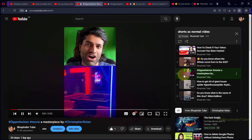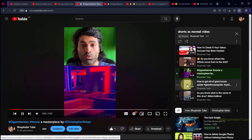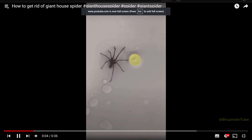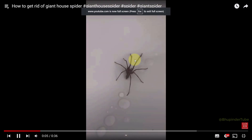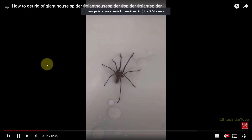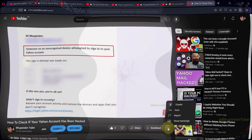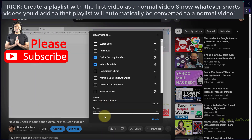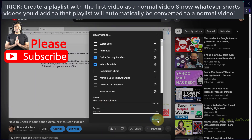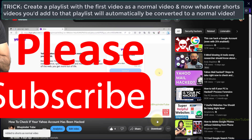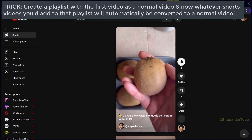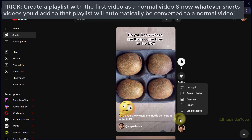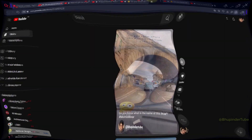If you select that playlist and play it, YouTube will play any short video in it as a normal video. Double-click the video to watch it in full screen. The trick is to create a playlist with a normal video first — then any shorts you add to that playlist will also play as normal videos.